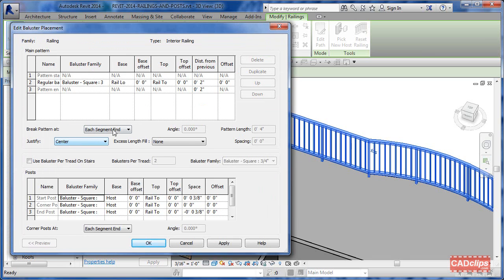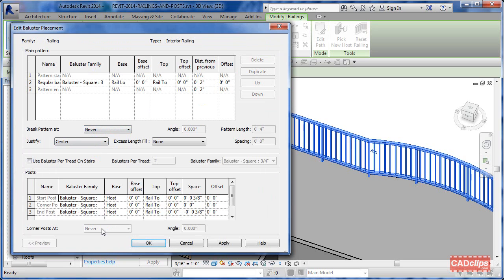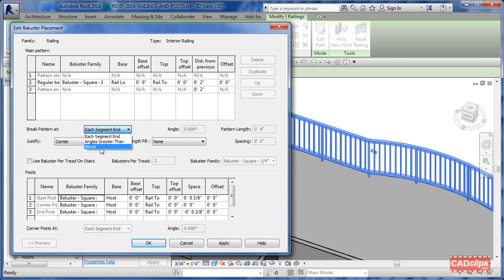Notice if you change this to say Never, this will automatically change to say No Post - so if your balusters say Never, the posts default off. If you change back to Each Segment, it retains the Never setting, so you have to remember to go back down and reset this. Hit Apply and then you won't have a problem. Remember: if you say Do Not Break The Pattern, it disables the posts completely. Because we have our splits in there we're okay.